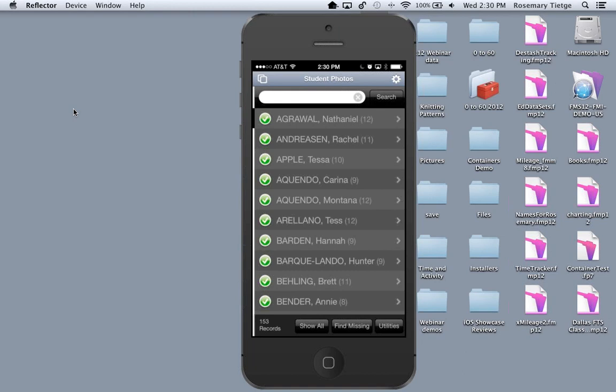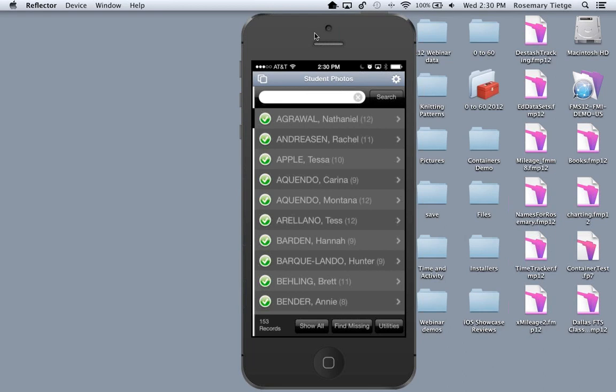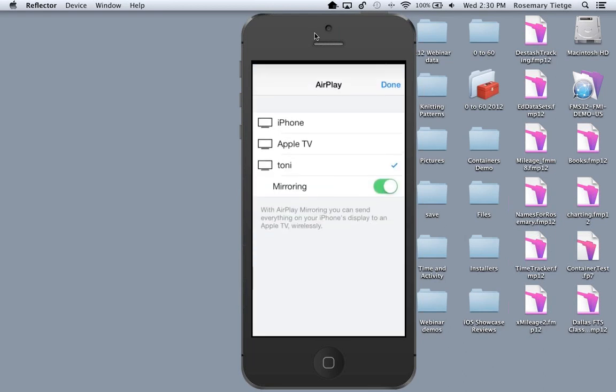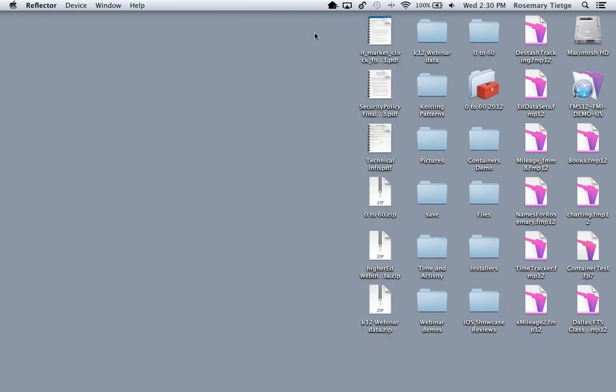InResonance also has utilities for field trips, where teachers can pull down students and emergency contact information onto their iOS device so they have it when away from the school. Now I've extended my student information system to other systems in the school.